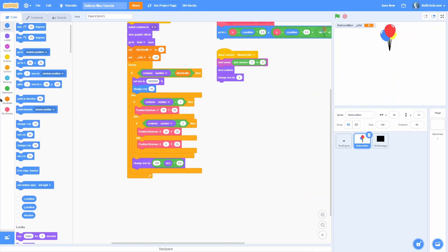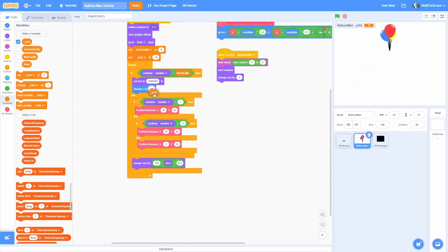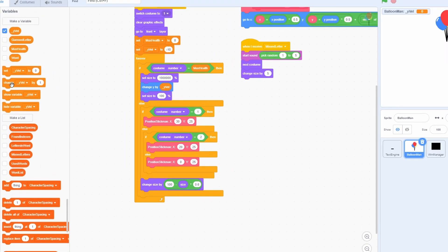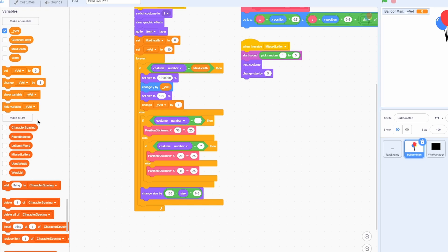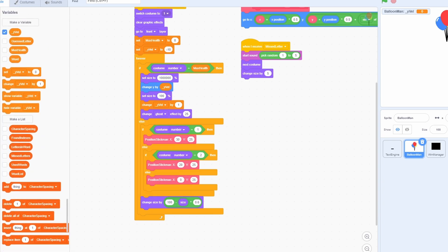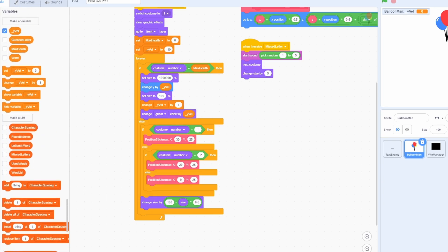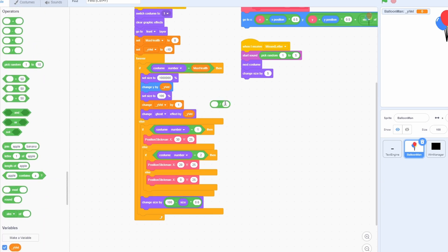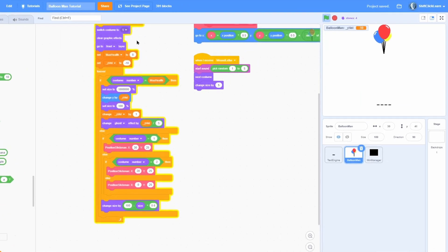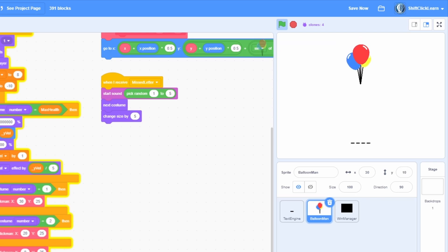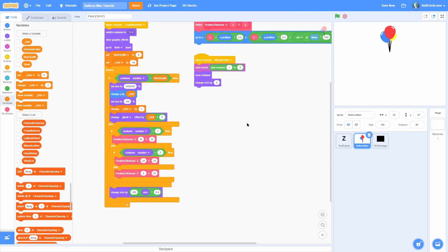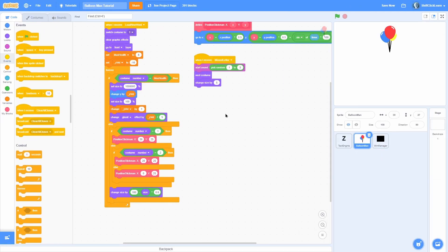In the costume number part, set the size to a really big number so we can go off screen, then change the y by that y velocity variable and set the size to 100. Change the y velocity by one so it increases going up, then change the ghost effect to make it fade out a little bit - divide by five to reduce the effect. If we've done everything correctly, when we lose we should float off - and there we go, it floats off the screen.